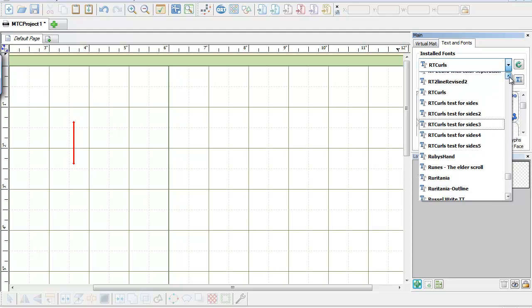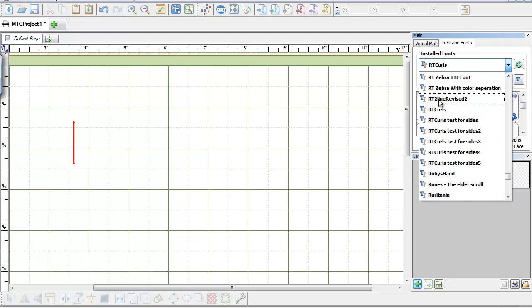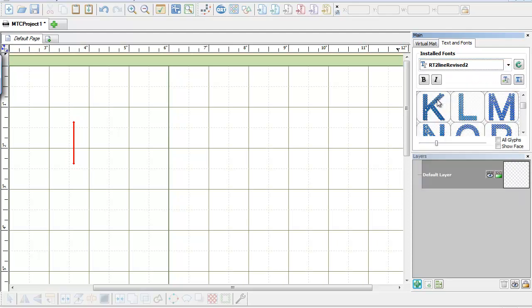Today we're going to be working with my RT2 line. I'm going to go ahead and show you how to resize and how to bring this into the program and work with it a little bit. One of my Make the Cut customers had a question on how to work with that, so I thought it would just be easier to do a little video and show it.